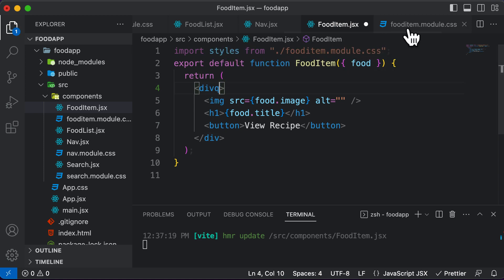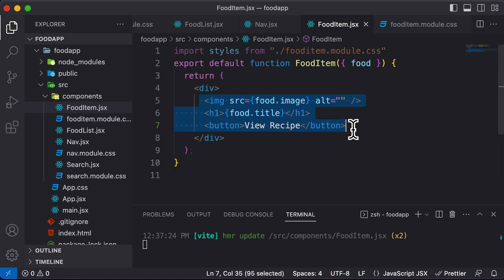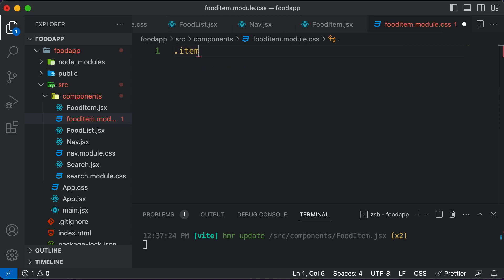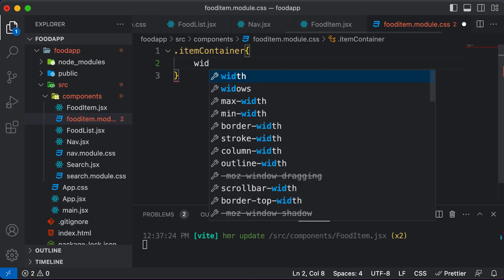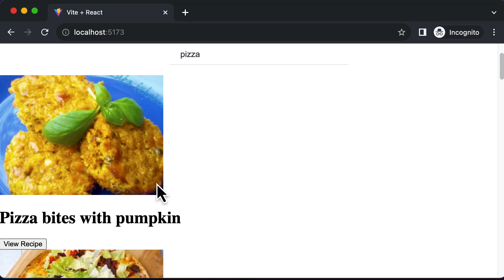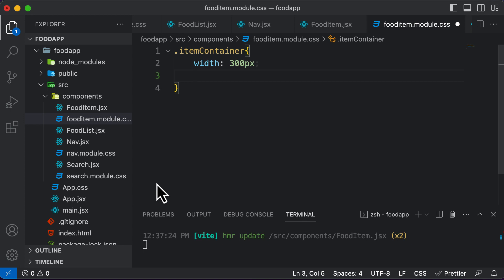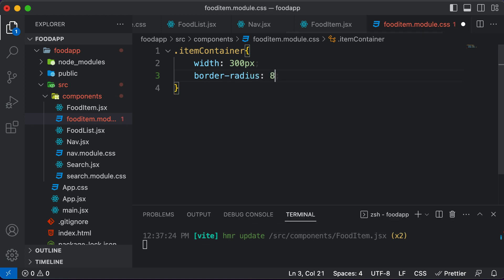I want to create a class in this module called item container, because this div acts as a container for the item. So I'll create a class called item container, and this is going to have a couple of CSS properties. First, we want to set the width — we want to design this component to look like a card, so I'll set a fixed width of 300 pixels. And to make the edges rounded, we also set the border radius to eight pixels.